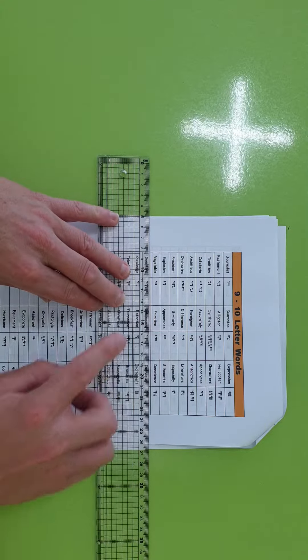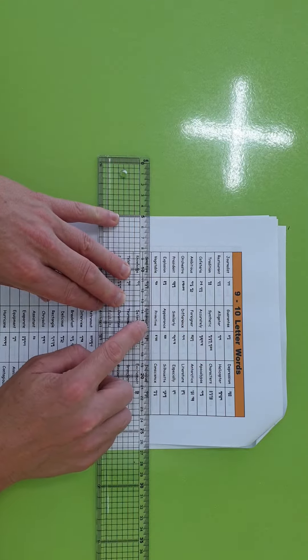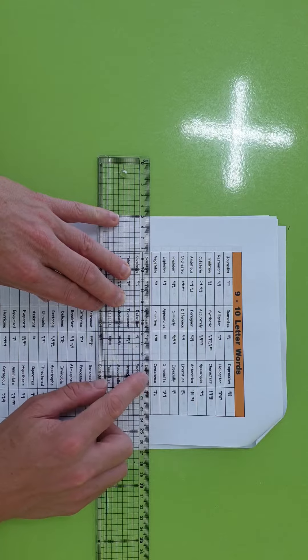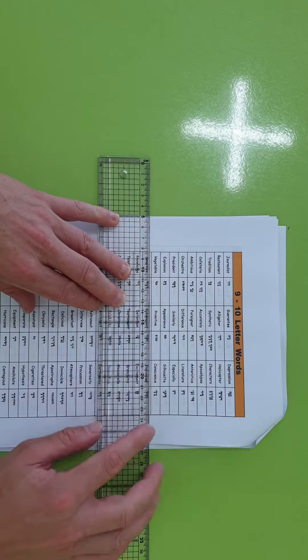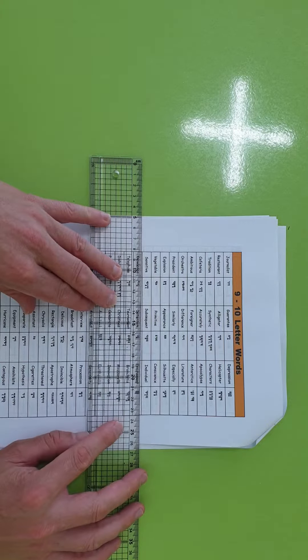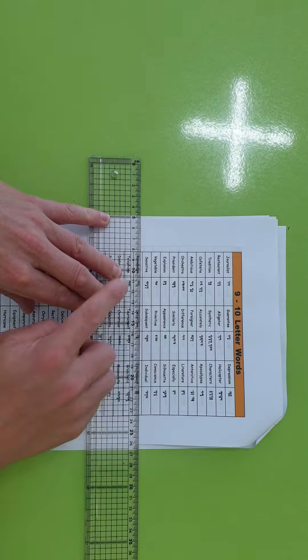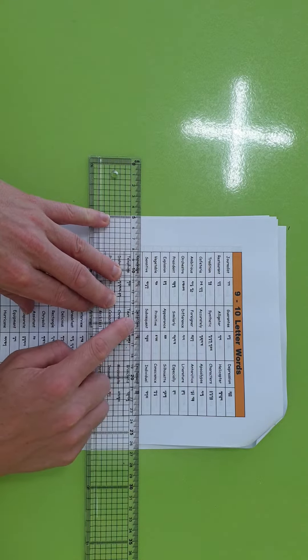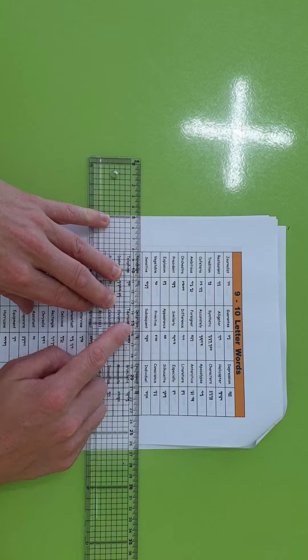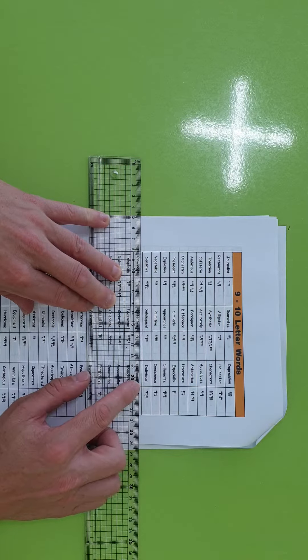Vegetable, primitive, conscience. Oh, wow. Sensitive, subsequent, individual.